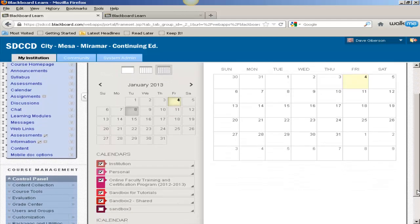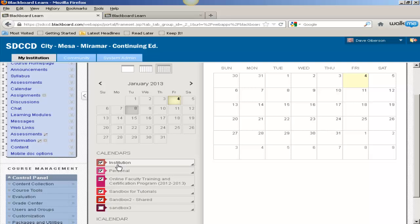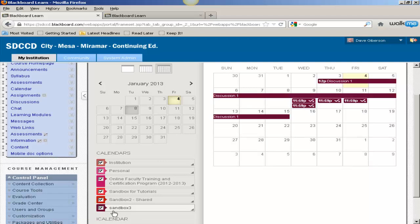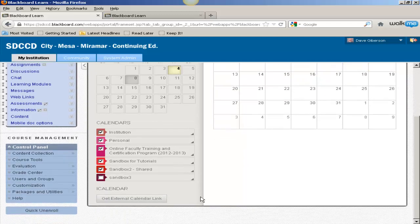This calendar, as indicated before, is capable of displaying events from any or all of your courses simultaneously. For instance, if I check Sandbox 3 here, suddenly events appear from that course. Or you can choose not to, as you wish.